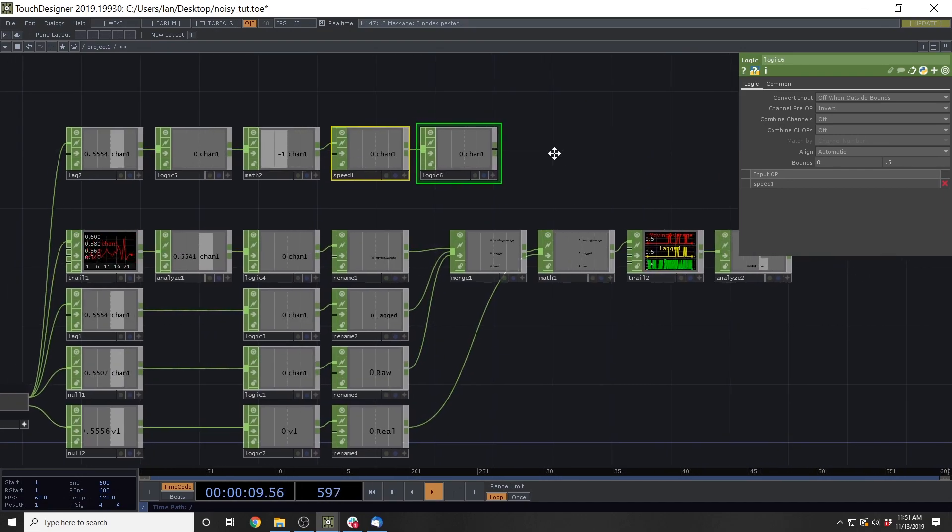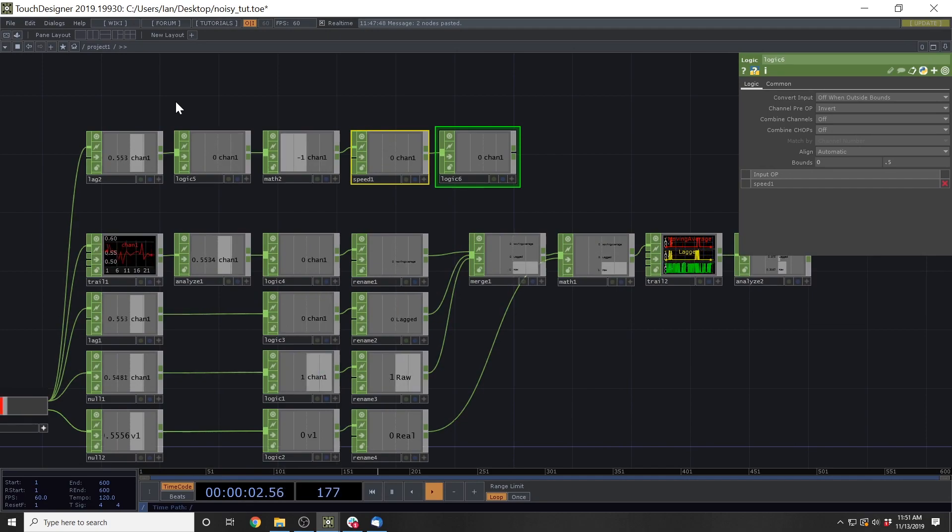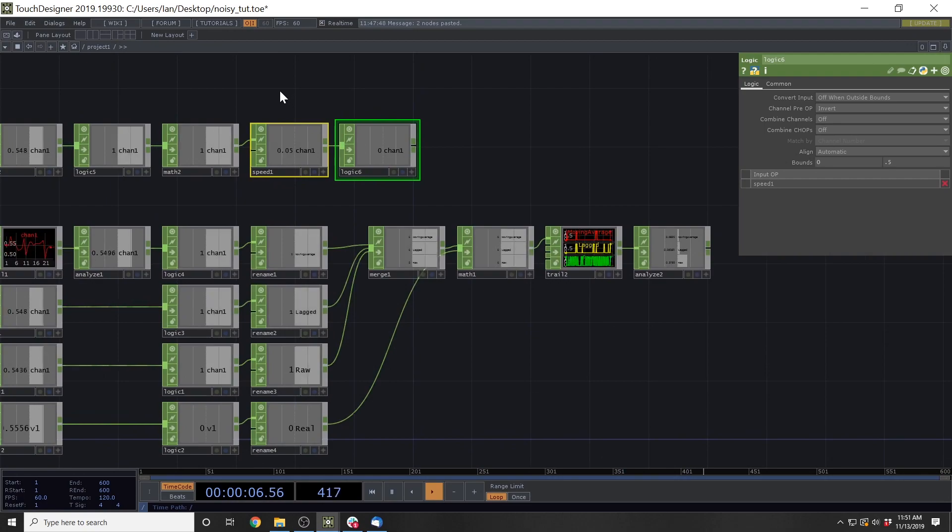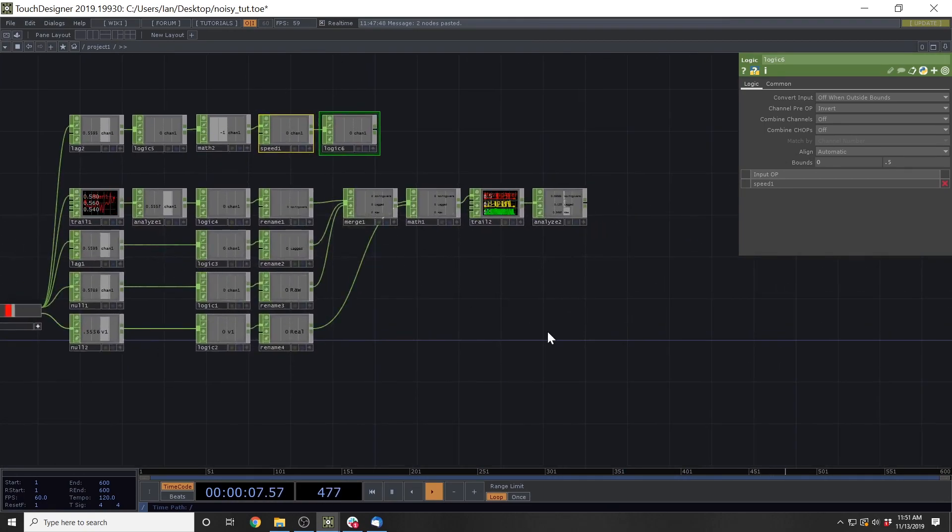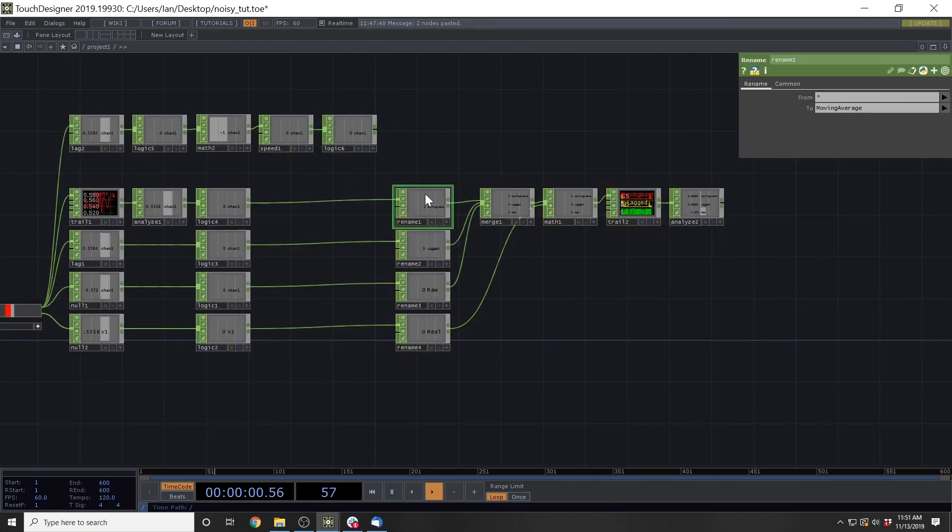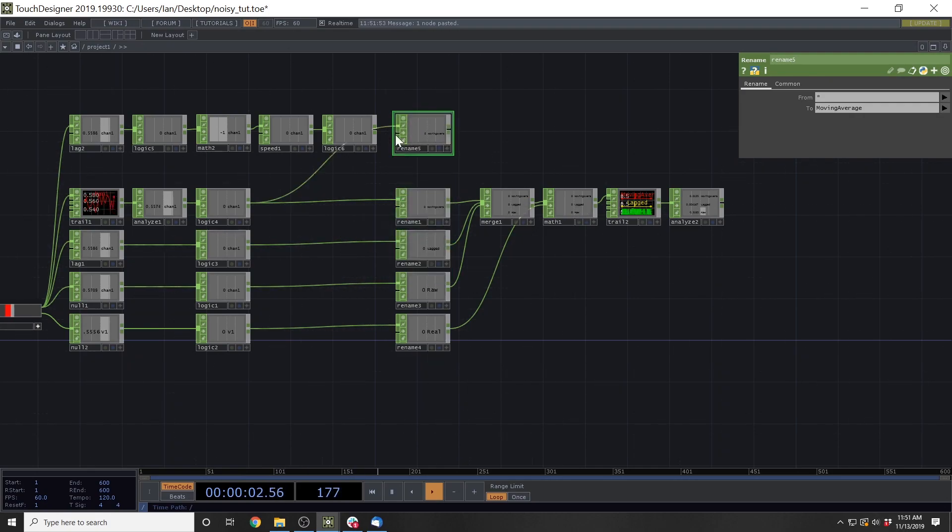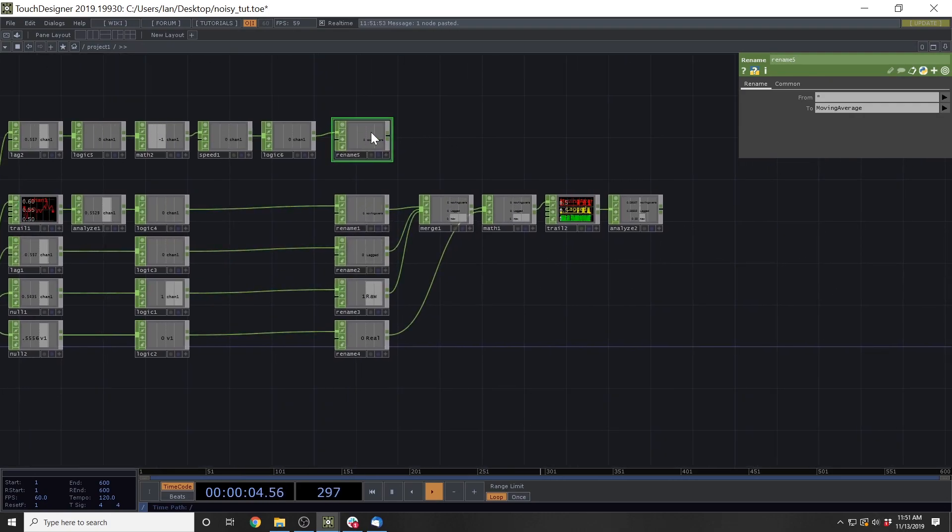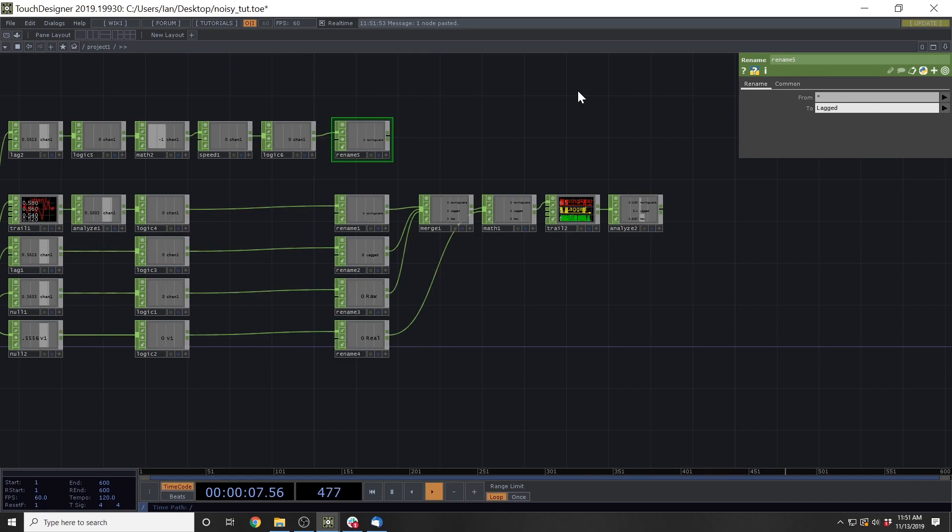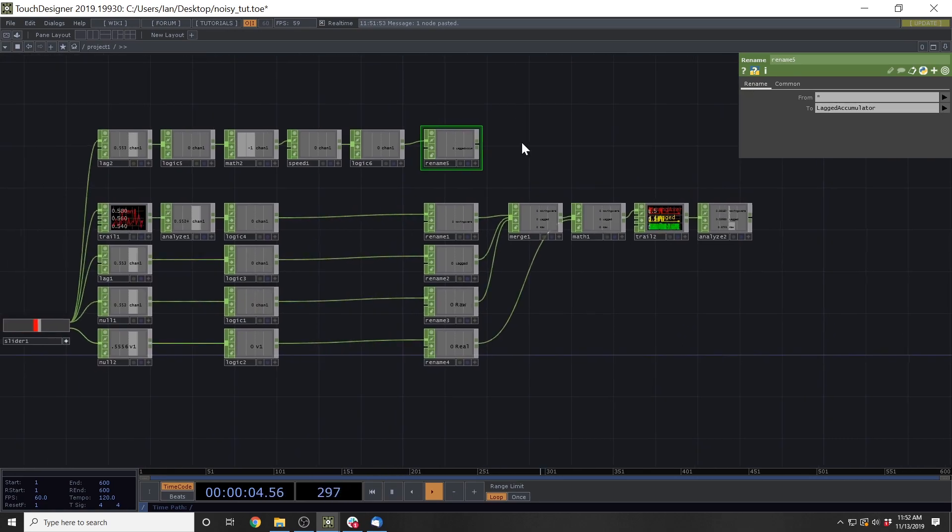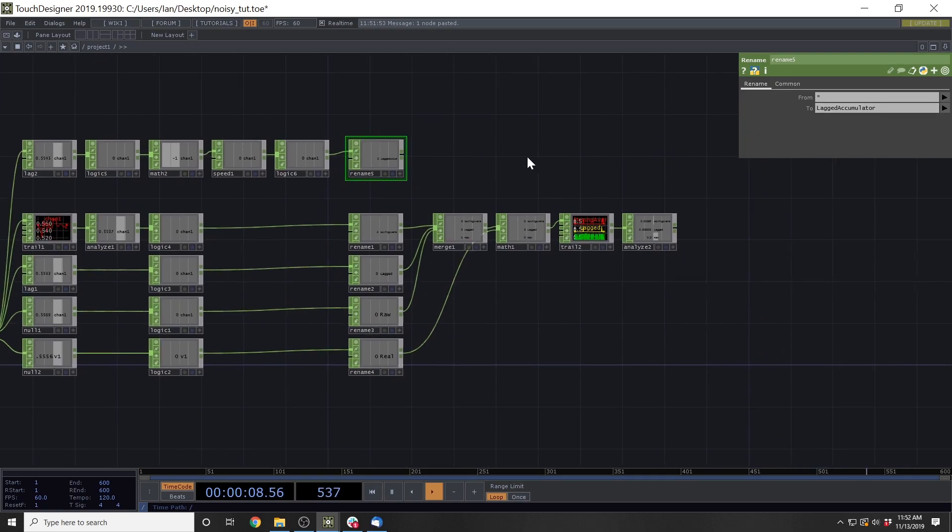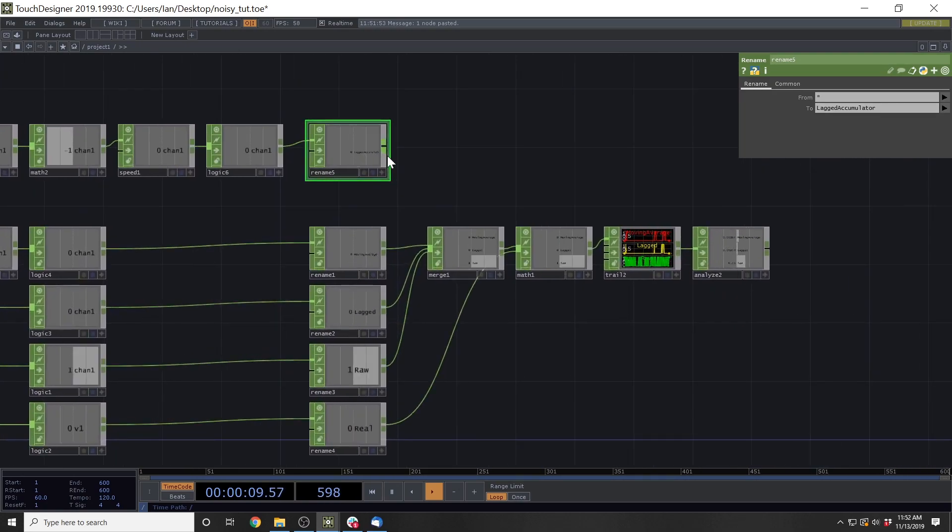But that's just one of those trade-offs you have to balance when you're making this thing. So I'm going to give this a name again. I'm just going to reorder some of this stuff around and I'm going to give this a different name and we'll call this lagged accumulator.